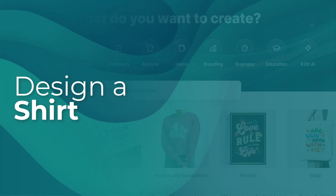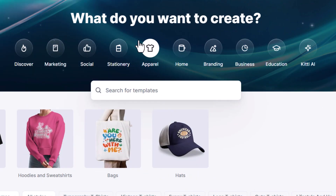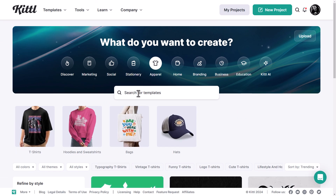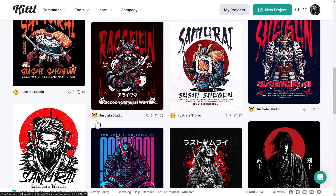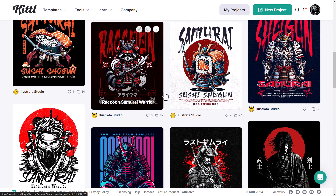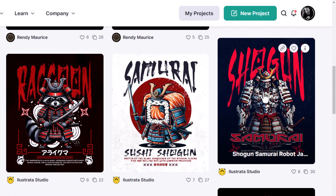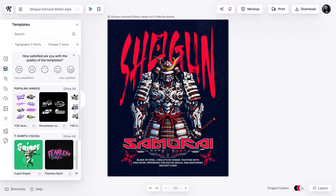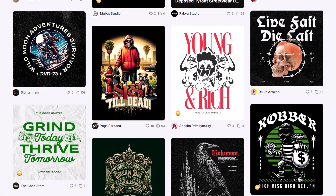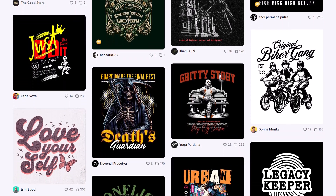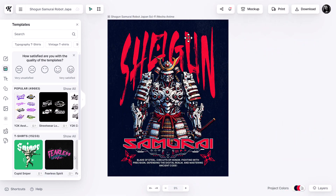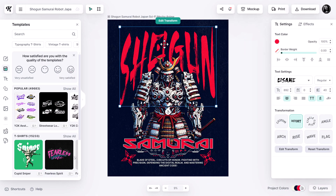Next, we're going to look at designing shirts using Kittle. I go into the Apparel section and type in something like 'Shogun' — I get these really cool Japanese-inspired designs that I can work with straight away. I really like the look of one of them, so I'm starting with a template this time. There are a bunch of really cool designs on the website and you can simply alter them since they already have a lot of design value to them.